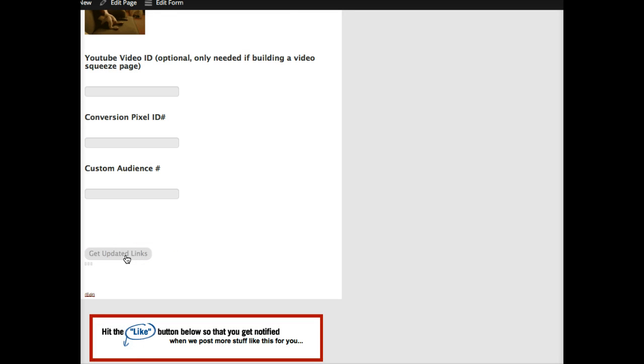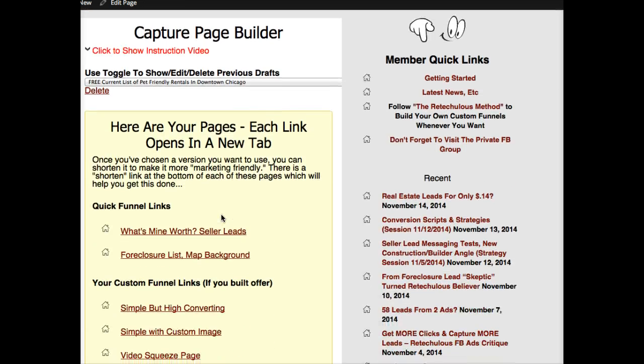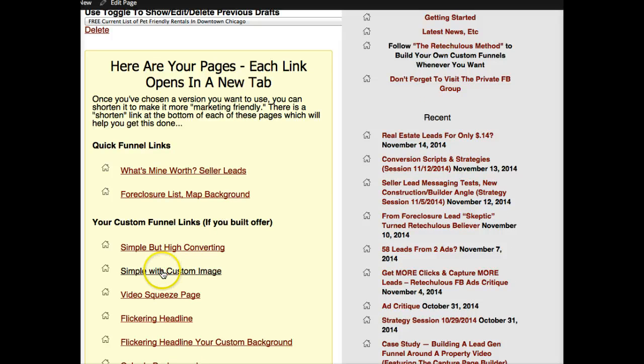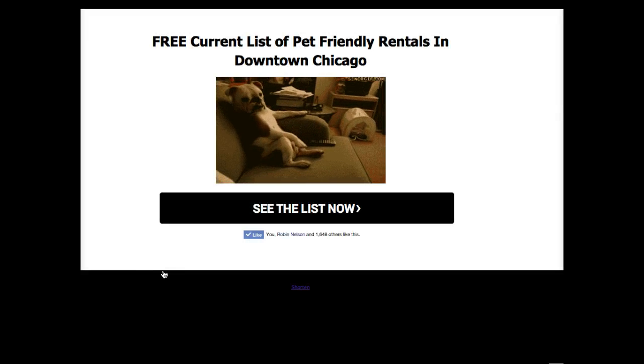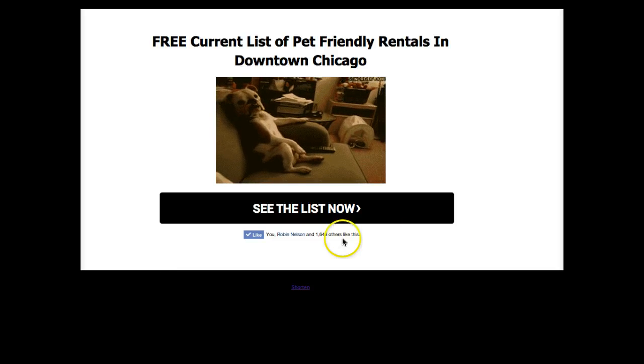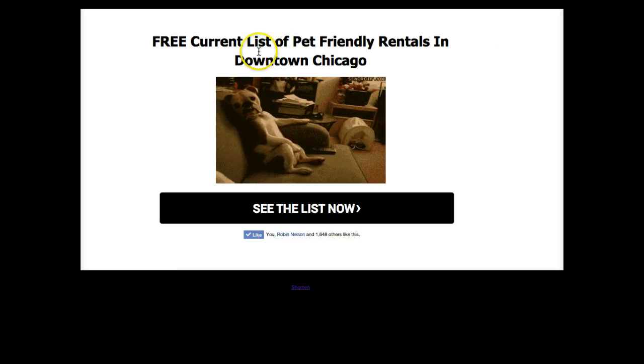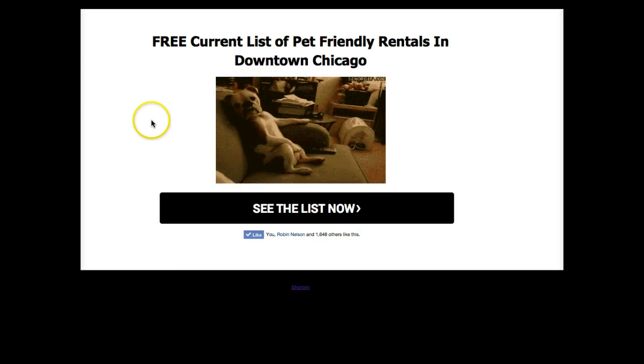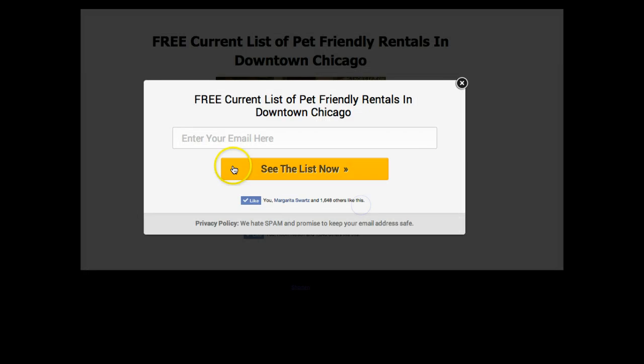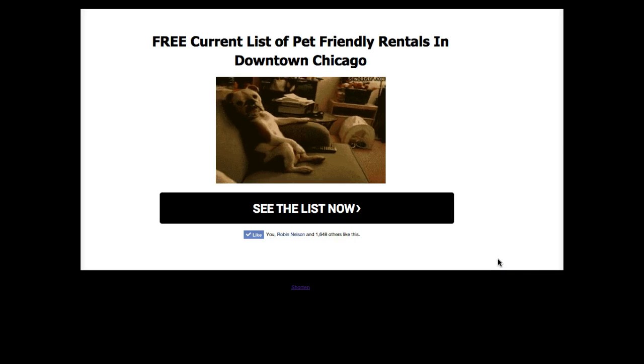So I'll click get my updated links. I have a bunch of different versions of the page that are going to build right here. I'm going to use the simple with custom image. There are some other images but I kind of like the way this came out. It's really simple: free current list of pet-friendly rentals in downtown Chicago.